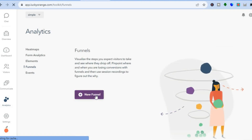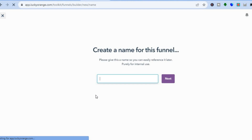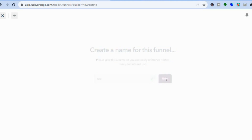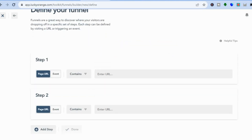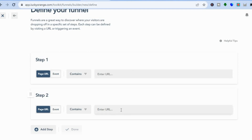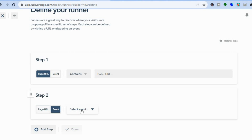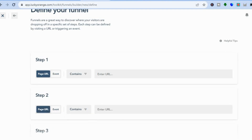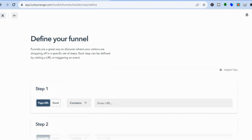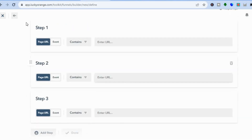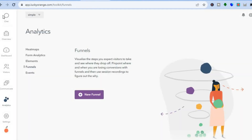You can also create sales funnels by tapping on Funnels, then New Funnel. Name the funnel — for example, 'test' — then tap Next. You'll see Step One where you enter a page URL, then you can add a second page URL or tap Event to create an event. You can add additional steps as needed, and when you're finished tap Done to create your funnel.